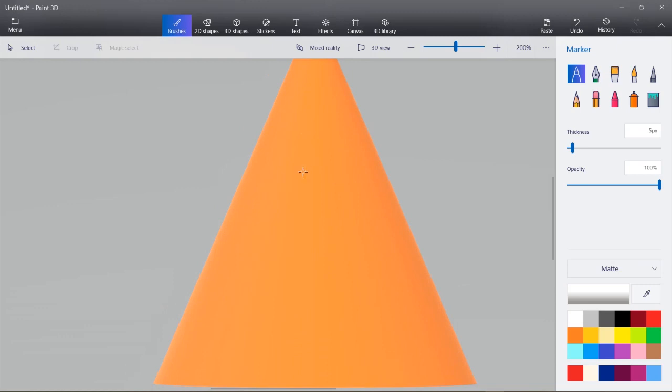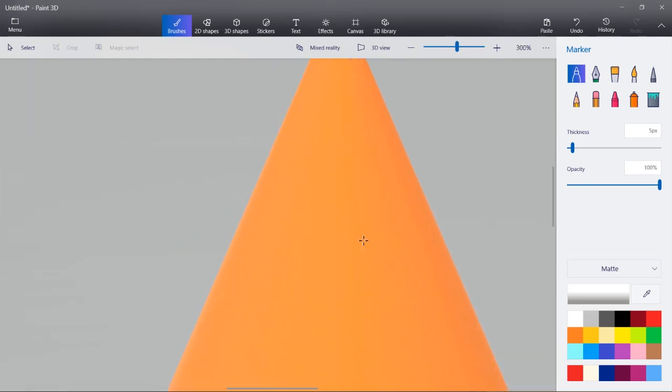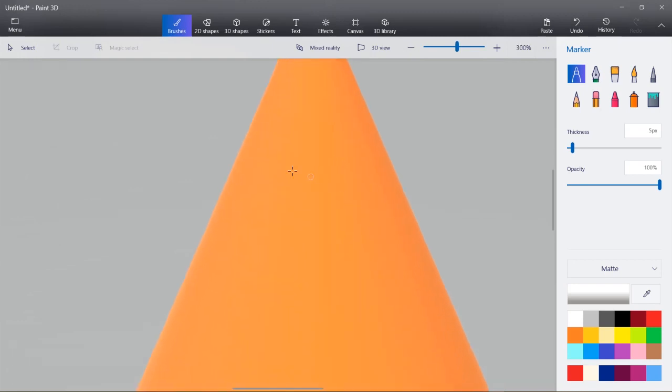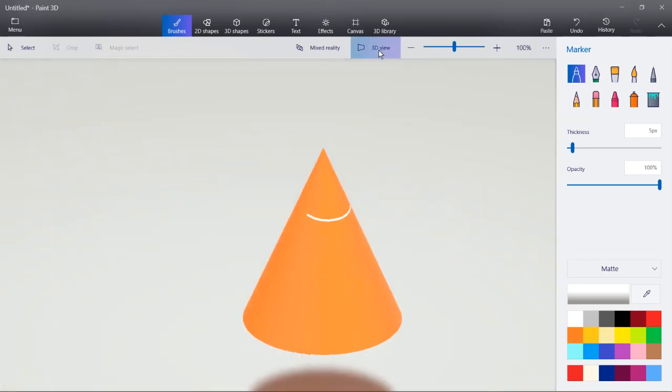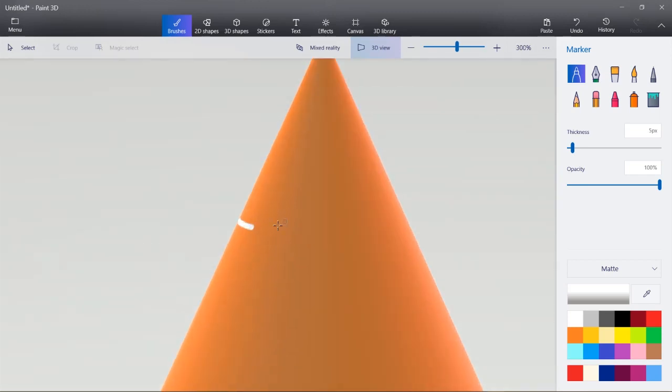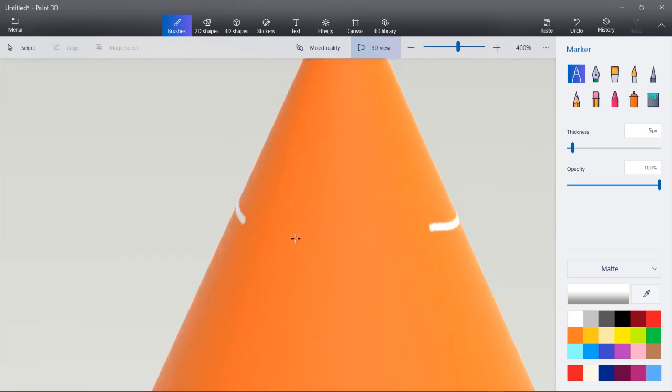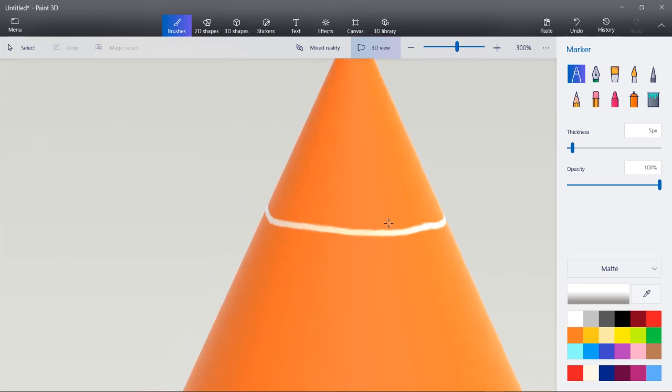So I'm just going to draw some white lines around the cone. Wherever your mouse is pointed is where it'll zoom in if you use the metal mouse wheel. And then I'll try to draw a line across. I'll click 3D view so I can rotate around the cone. I'll zoom in and keep drawing that line so they meet at the end.